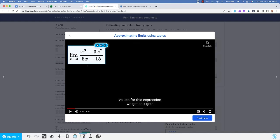Limit as x approaches 3 of the fraction with the numerator x cubed minus 3x squared and denominator 5x minus 15.